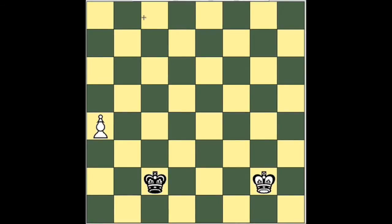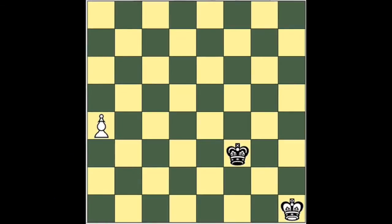How can you tell whether you can catch the pawn? There's a simple rule, and I'll show it to you right now. It's called the square of the pawn — a rule for deciding whether or not you can catch the pawn.